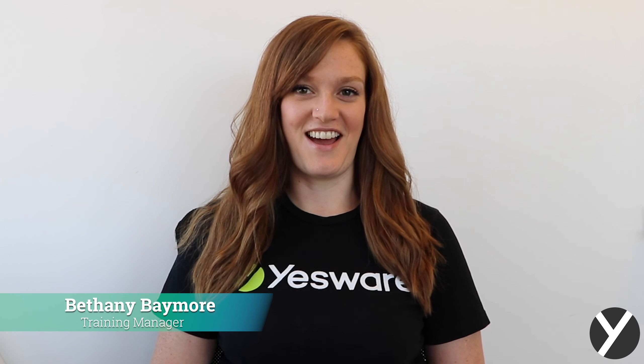Hey everyone, my name is Bethany and I'm the training manager here at Yesware. Today I'm going to show you how to set up a campaign in Gmail.